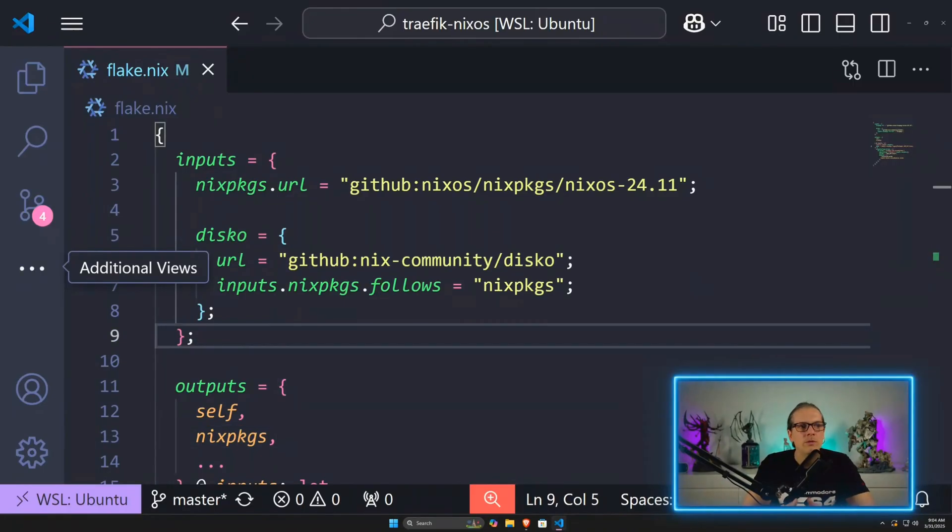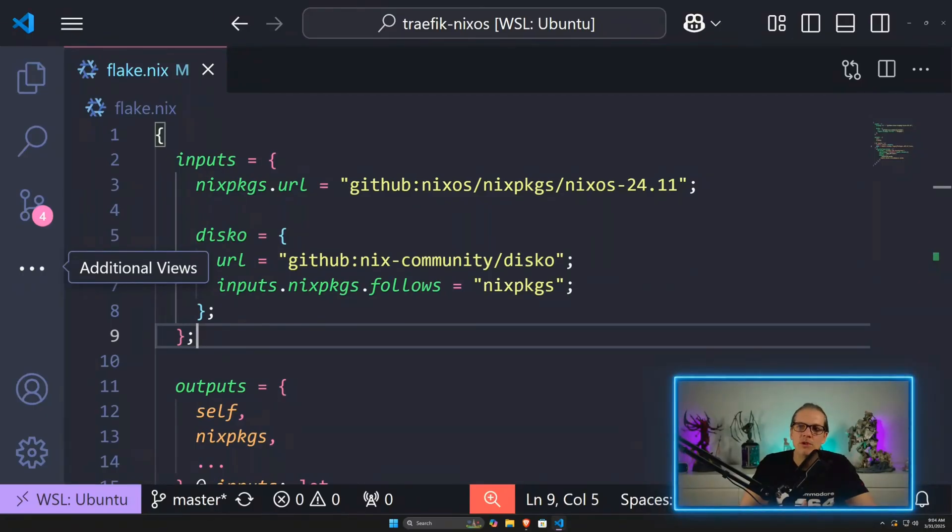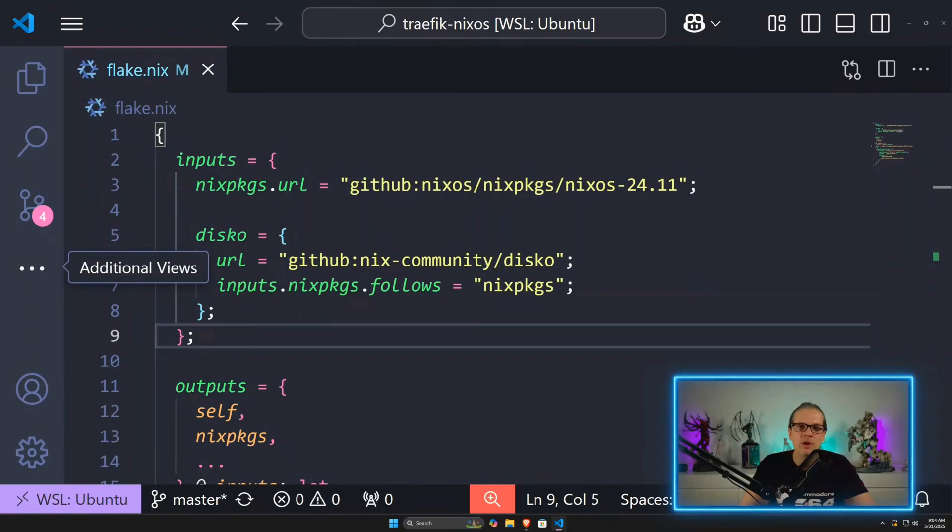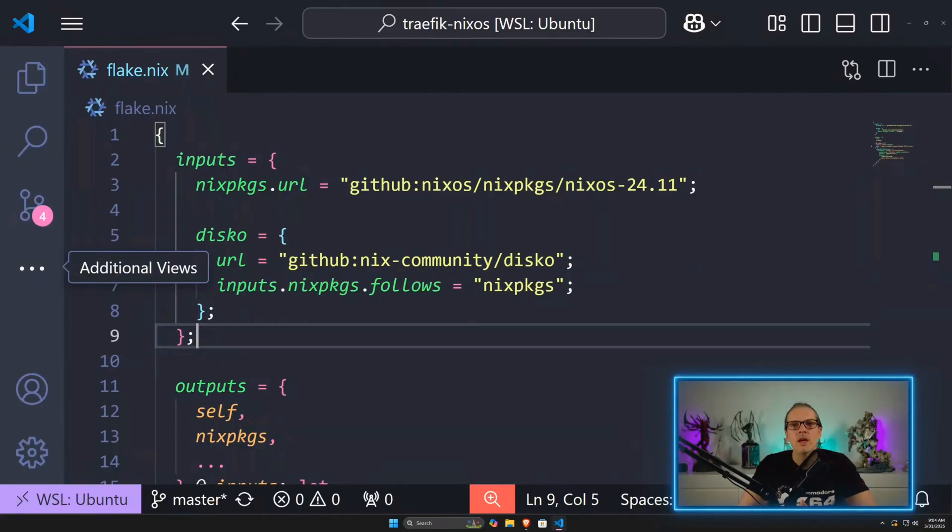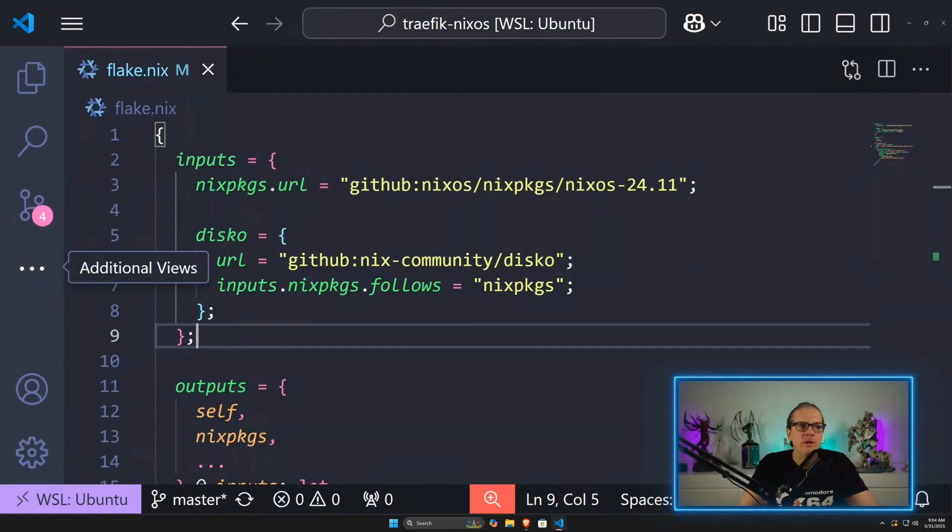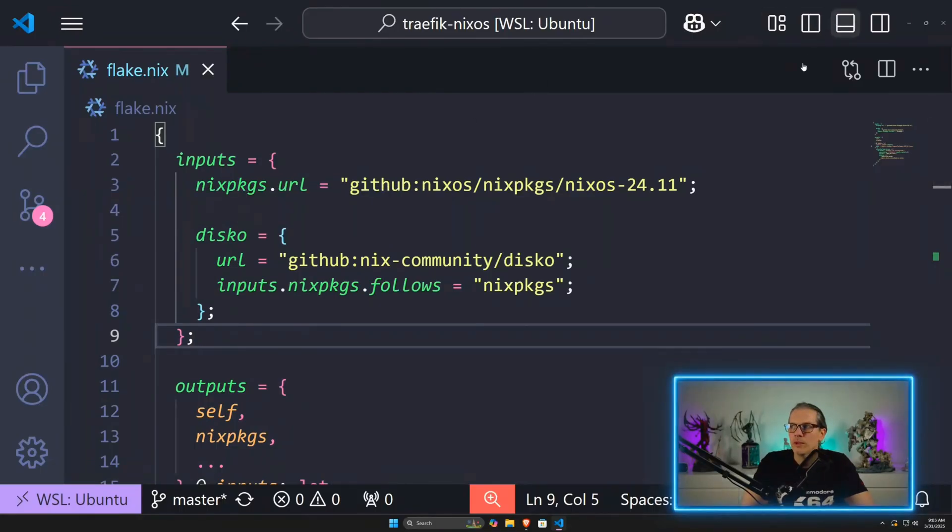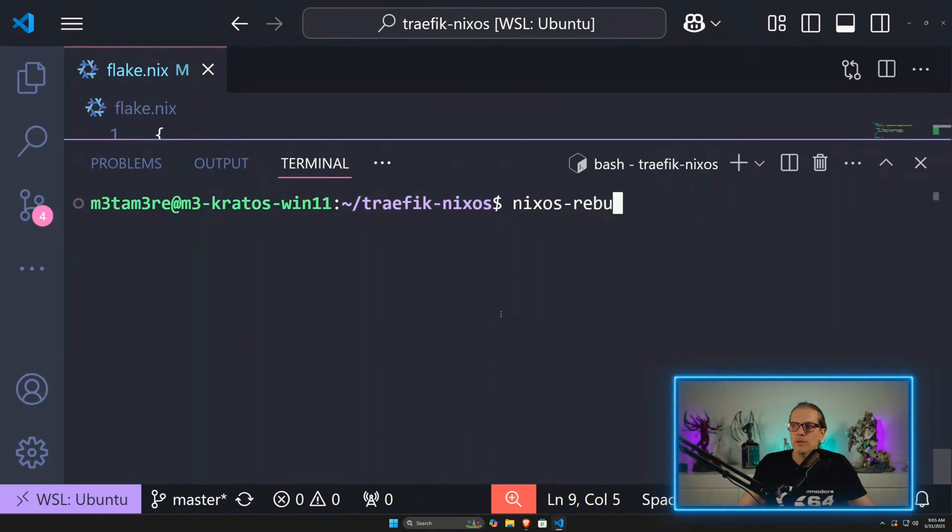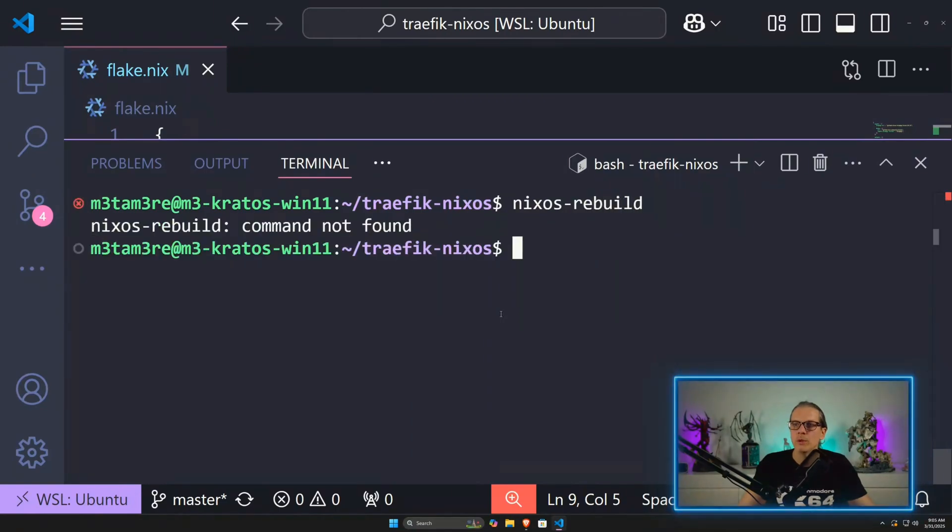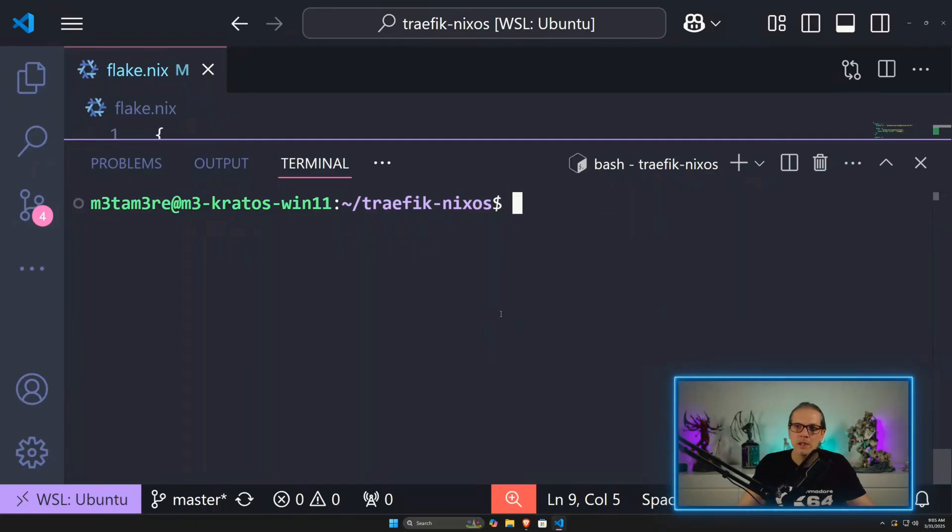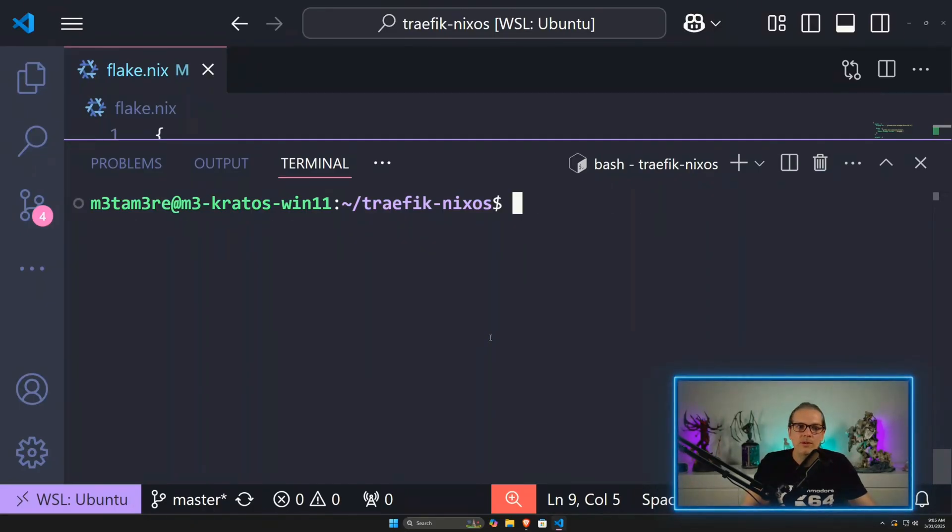When you've watched some of my other videos, you will often see me just do a NixOS rebuild command and then give it a target machine and a remote sudo flag, and then the whole thing will deploy to the remote machine. And of course, as we are on Windows here, I don't have a NixOS rebuild command available. To solve this, we will use DeployRS.